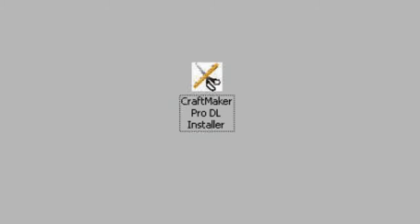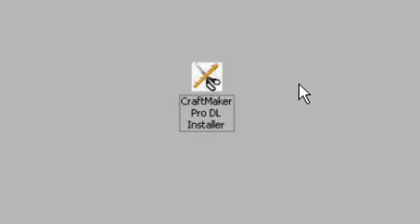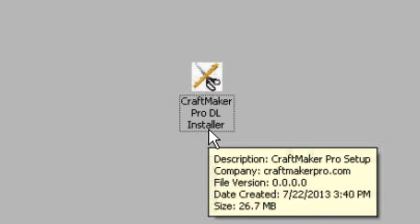In this video we're going to have a look at installing Craftmaker Pro onto your Windows machine. You should have logged into the members area and followed the download link from there, saving the installer file to your desktop or downloads folder.